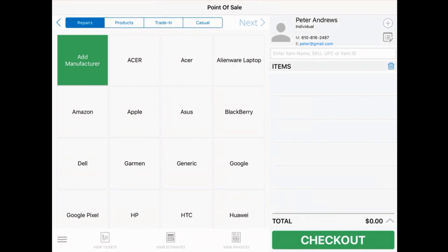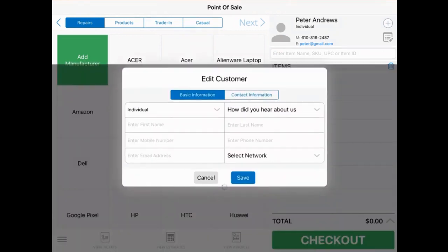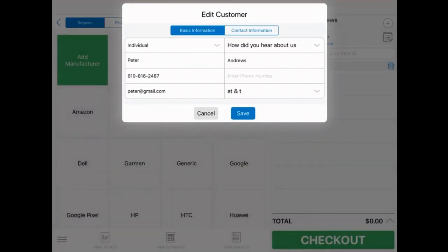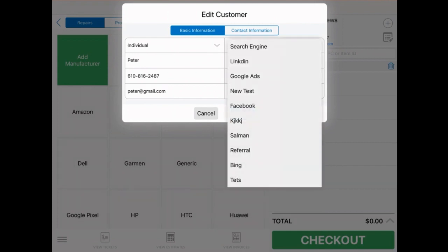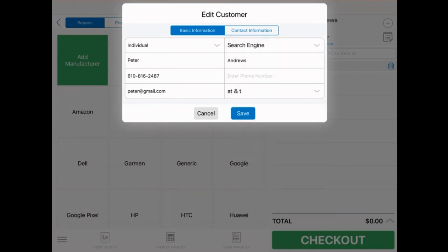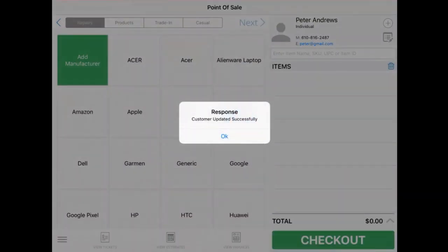If you'd like to edit a customer's details, tap the Edit button after selecting the customer and you'll be able to change their information. Once you're done, tap Save.